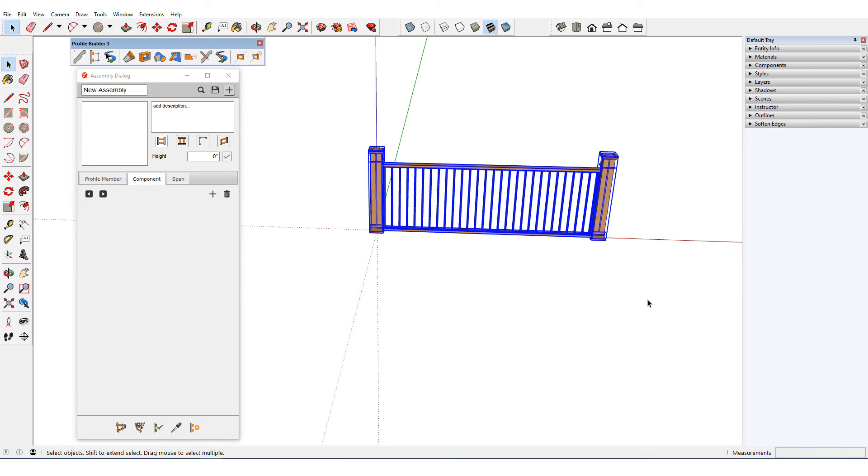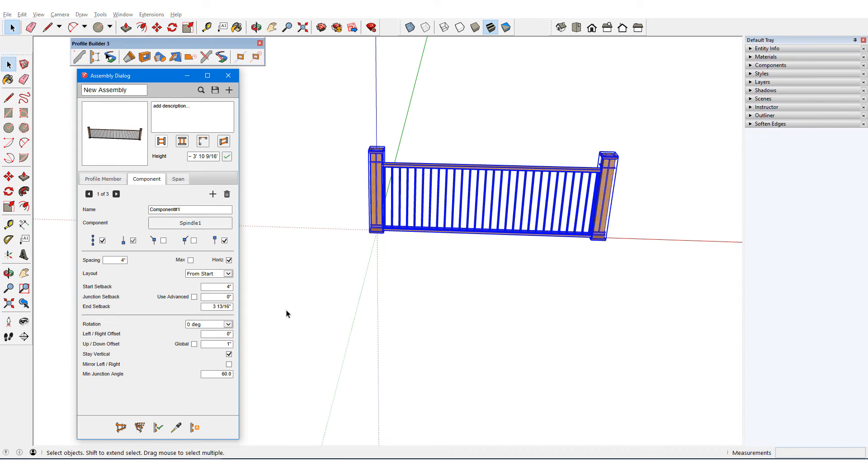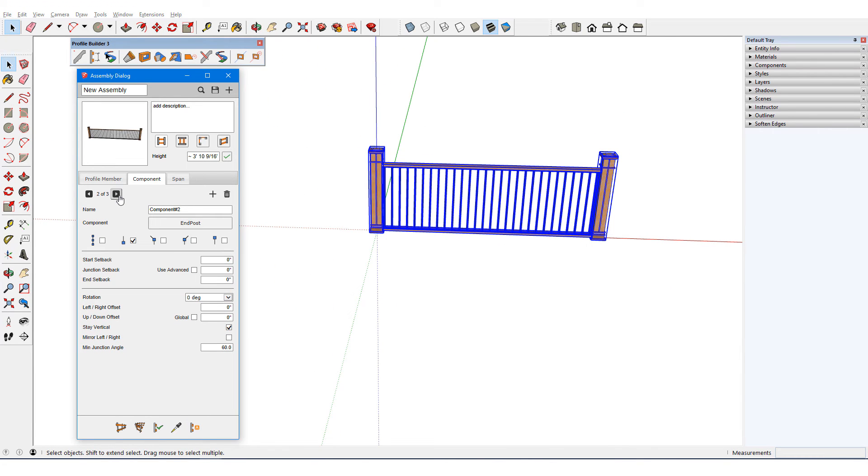When I auto assemble this time, the start and end components are separate components. The post at the end was automatically rotated.